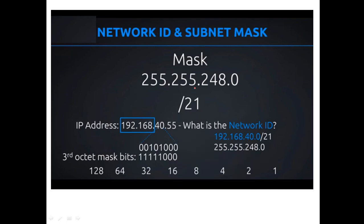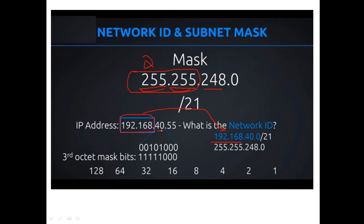The first step is to look at the mask. The first two bytes are 255, meaning they are all ones, so we fix the first two bytes of the IP address as they are — 192.168 — directly into the network ID without any change. The third byte of the mask is 248, and the third byte of the IP is 40. We convert both into binary: 40 becomes 00101000 and 248 becomes 11111000.